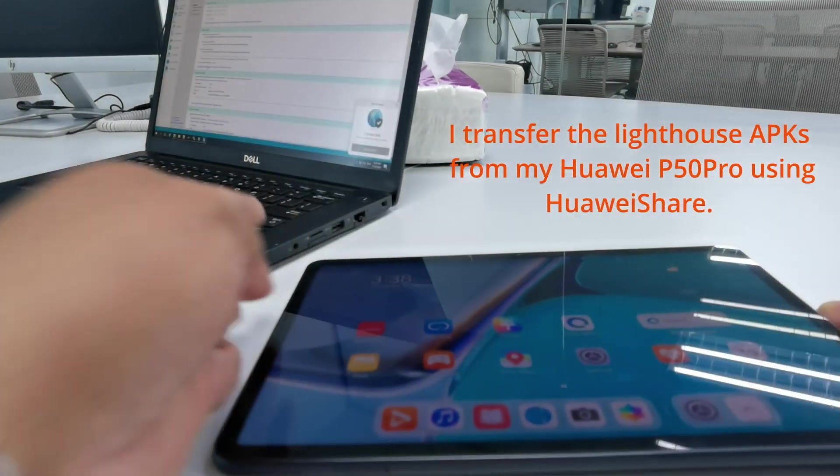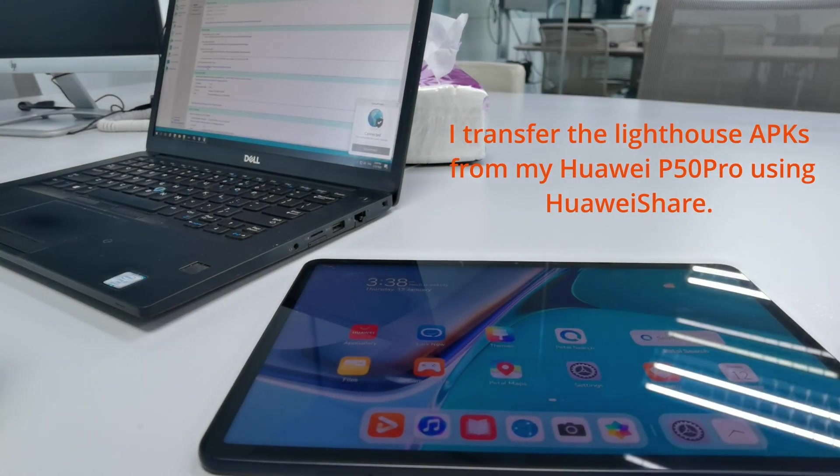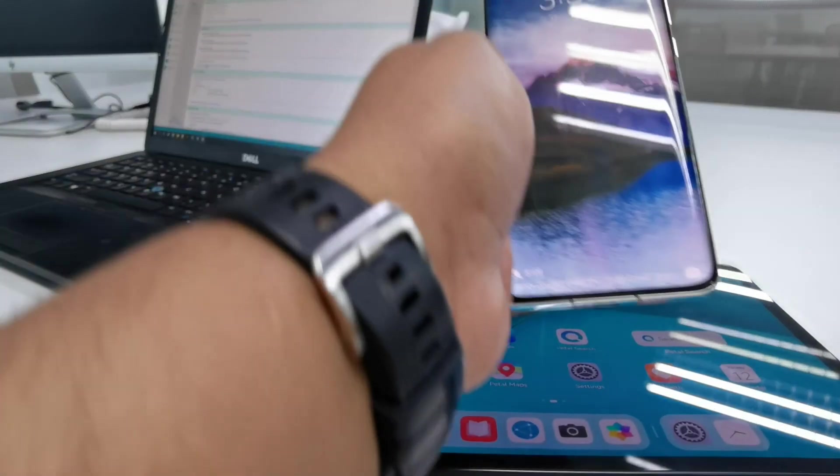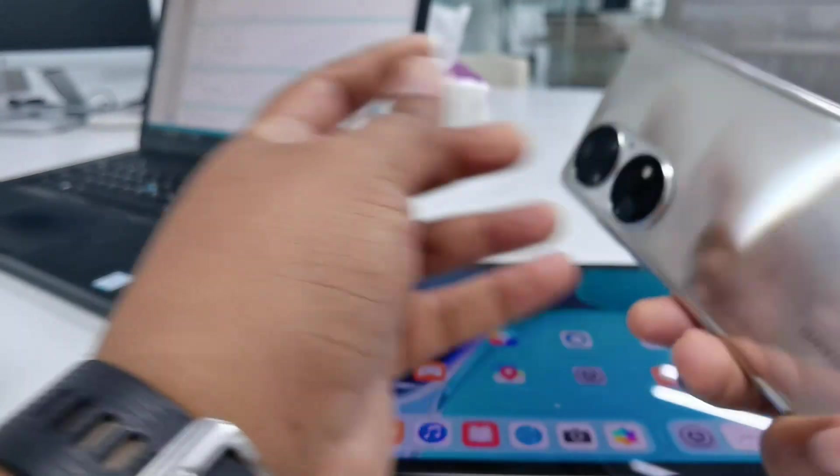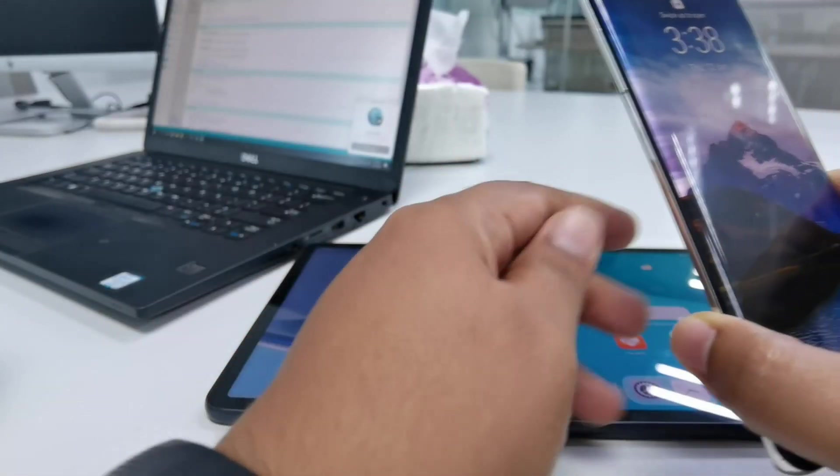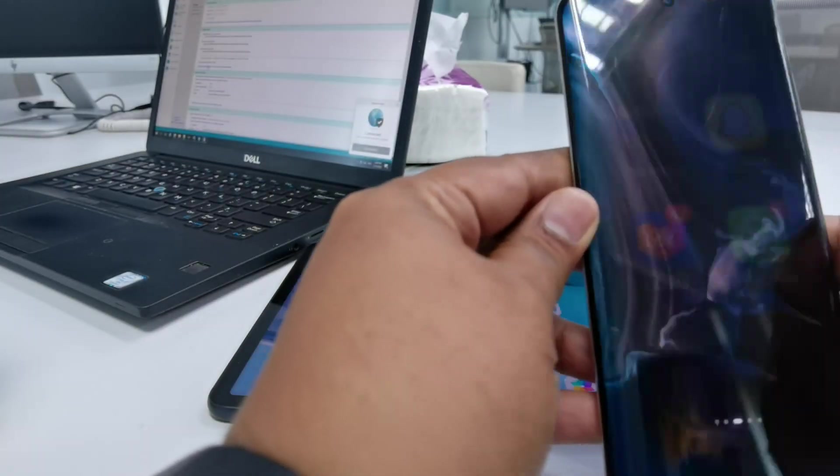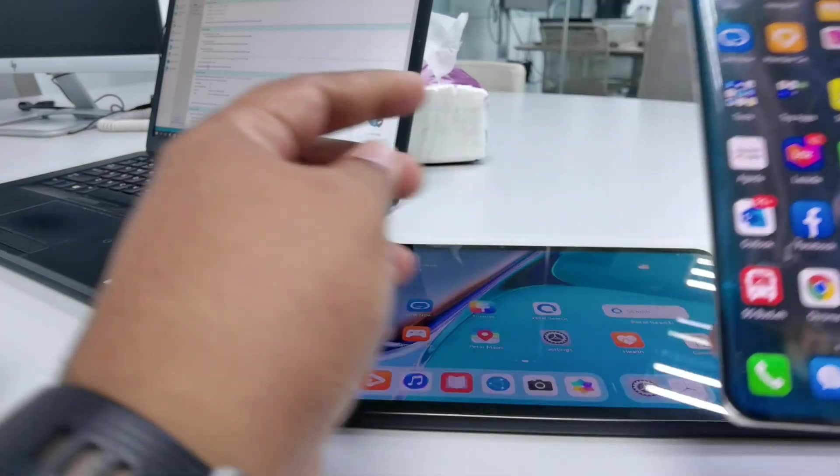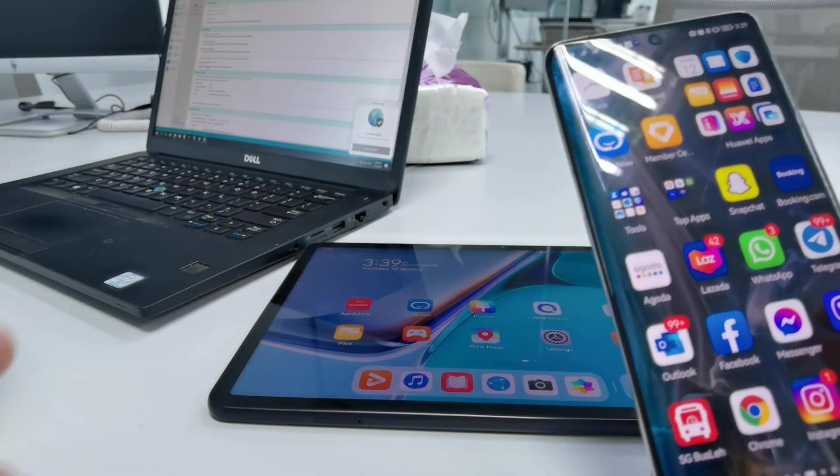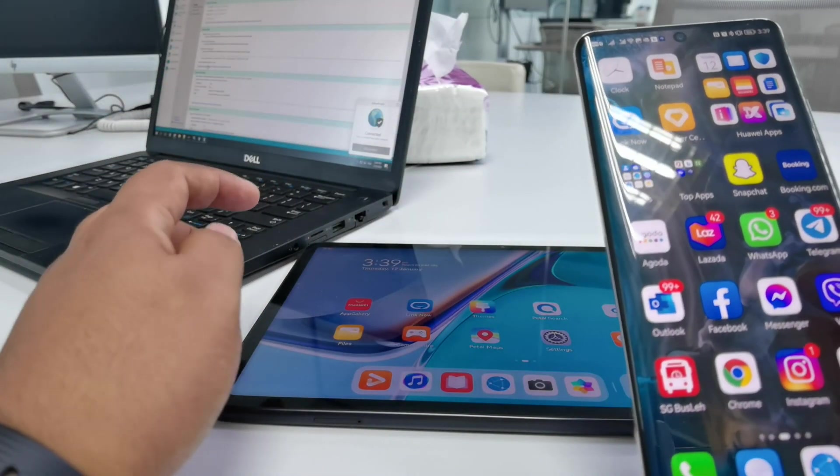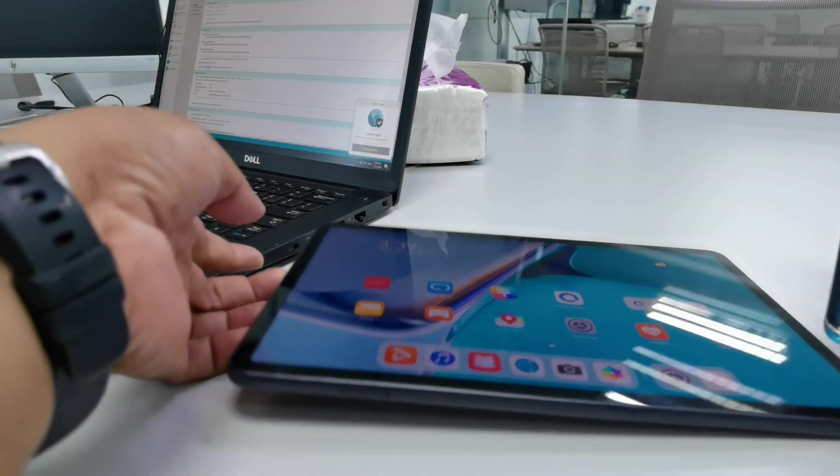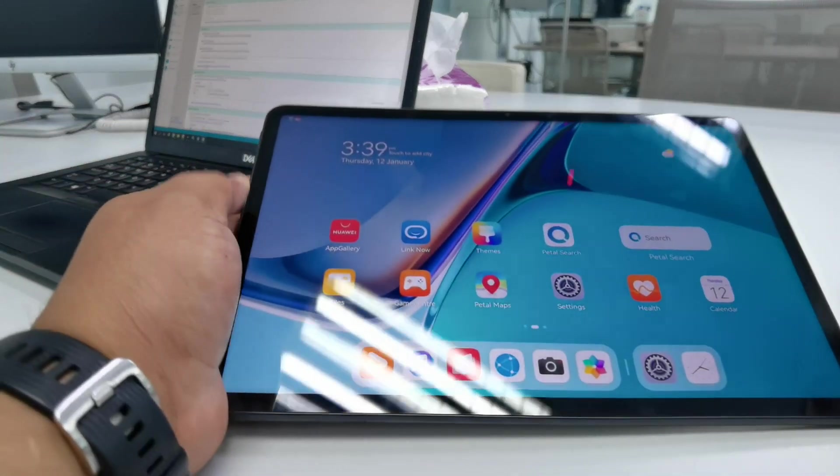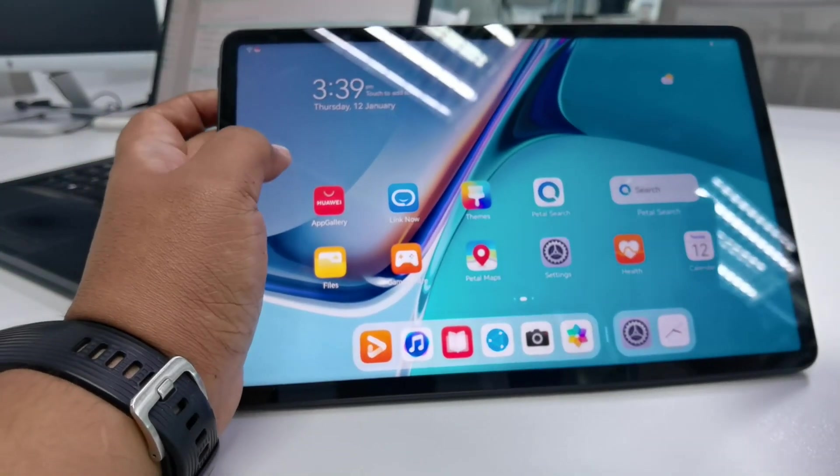What I'm going to do is extract the files from my P50, which I have been testing for about two to three weeks now. My plan is to extract from my phone and then send to the MatePad using Huawei Share.